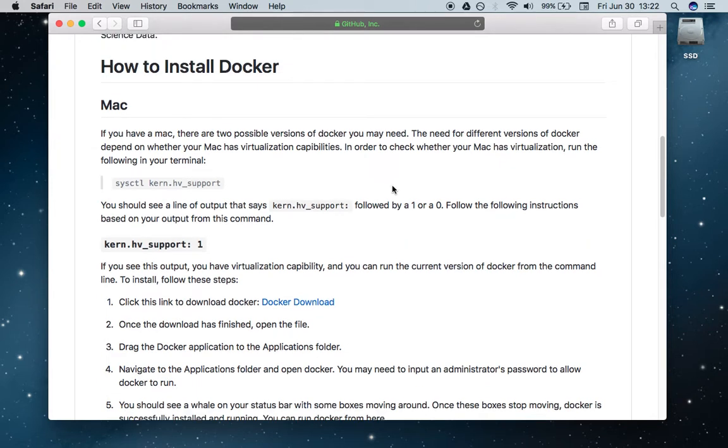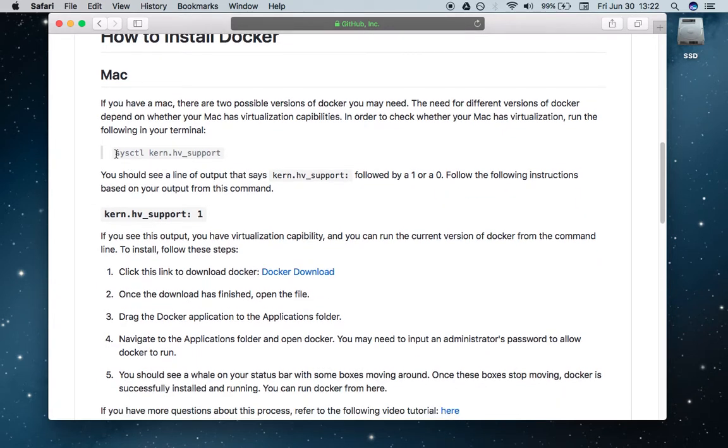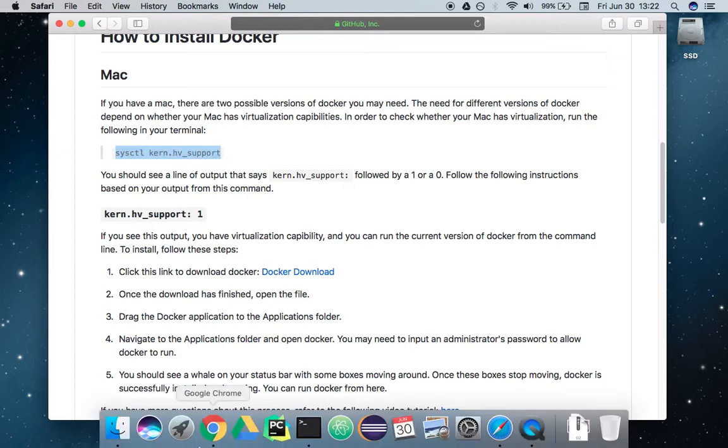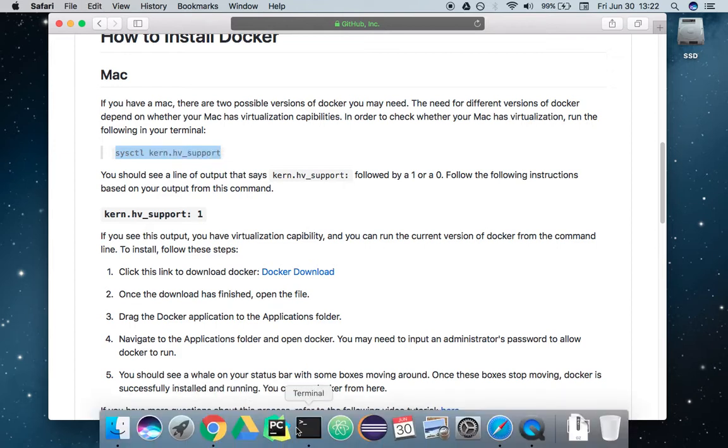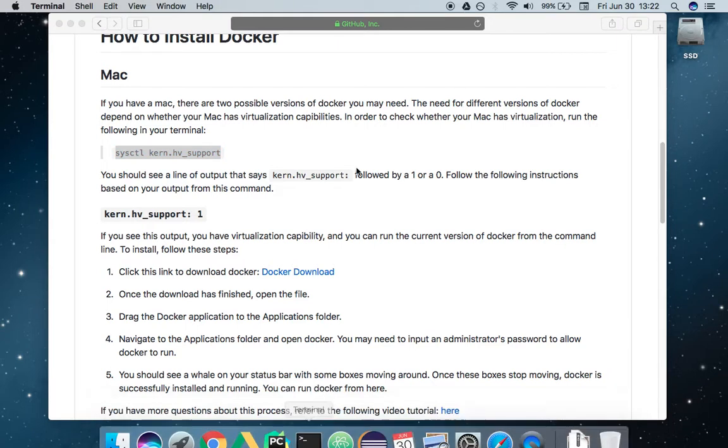I'm going to first assume you have a Mac, and we're going to run this command right here in our terminal window, sysctl kern.hv_support. So we're going to open up a terminal application and just run that command, and I have a zero as an output.